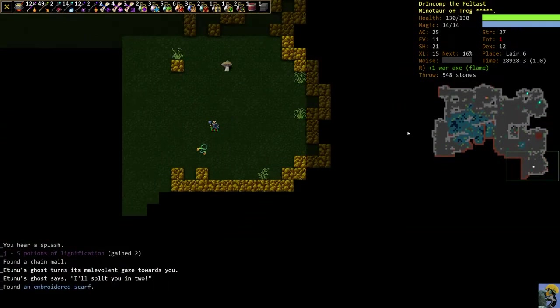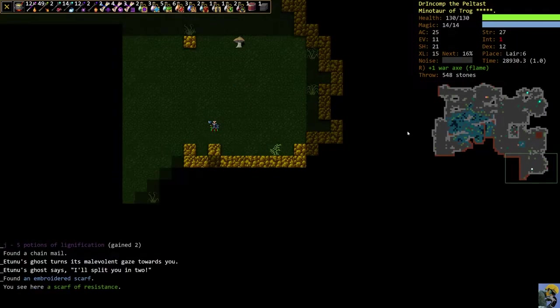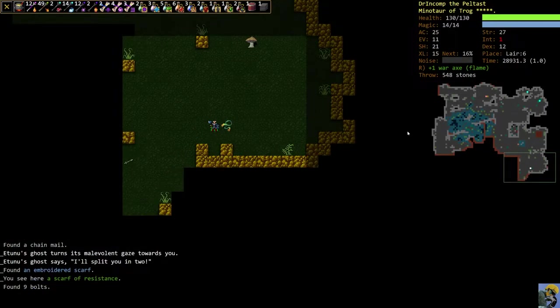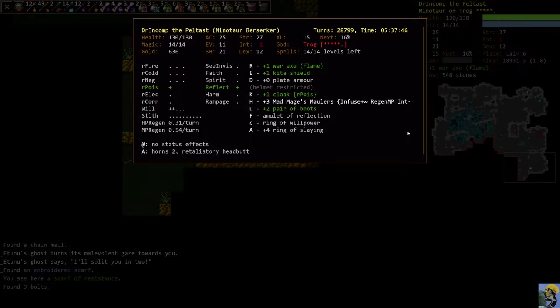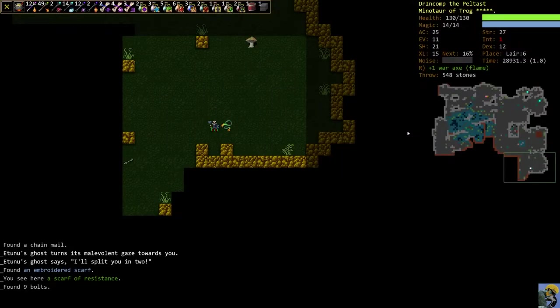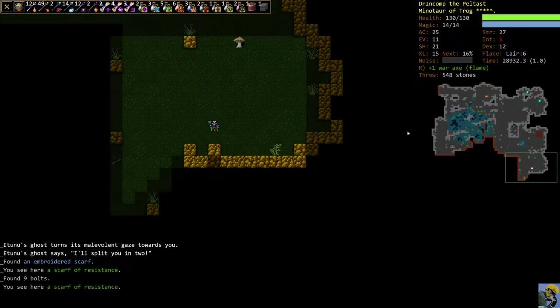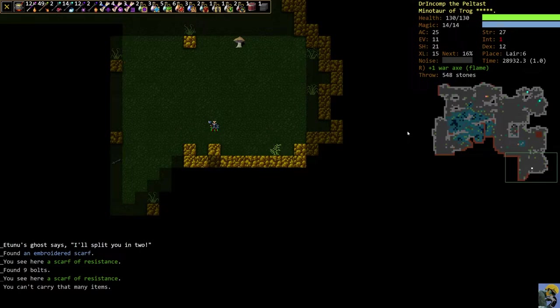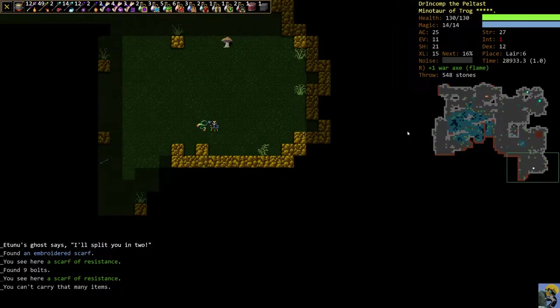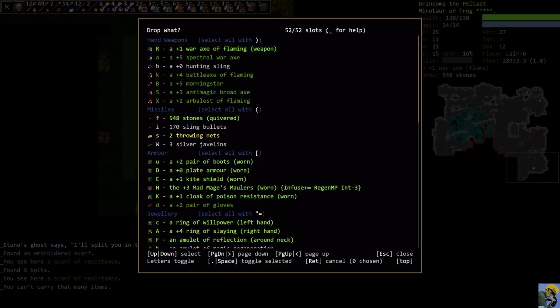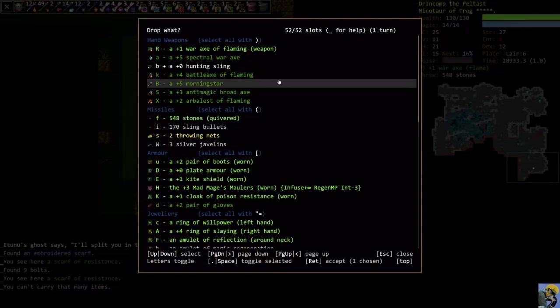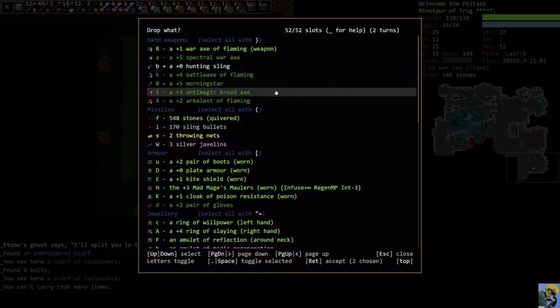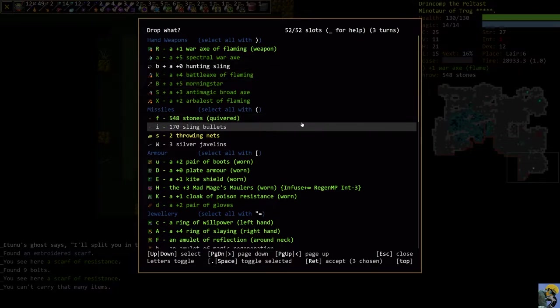There's a scarf. I generally don't use scarves. It's a scarf of resistance. That can be actually very good. What kind of cloak am I wearing? Resist poison plus one. All right, I'll pick this up. I can't carry it. Let's drop some stuff. I will drop this sling, this morning star, this anti-magic broadax.